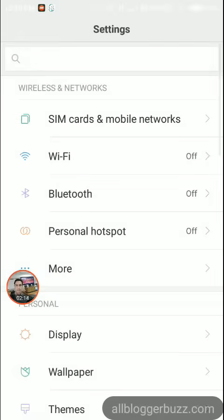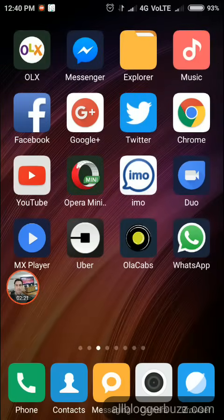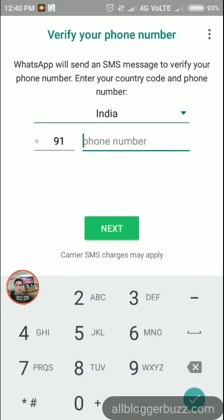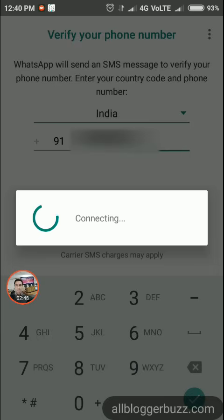Close the existing program, then launch WhatsApp again. Now you need to enter your mobile number and tap the 'Next' button. Once you tap Next, WhatsApp will connect and you will receive a verification code to your mobile number.